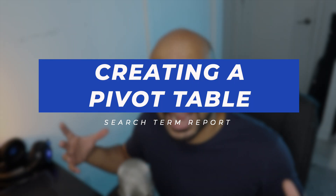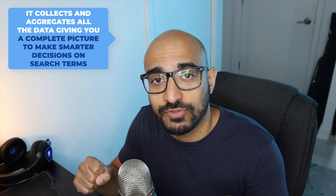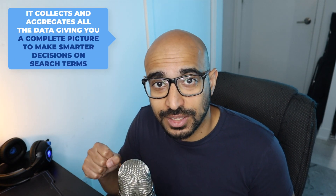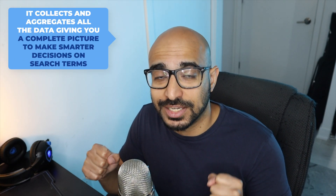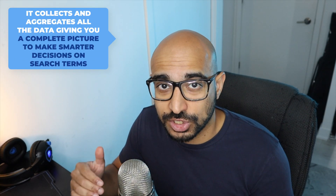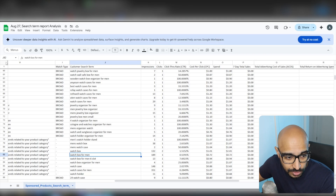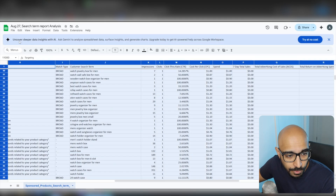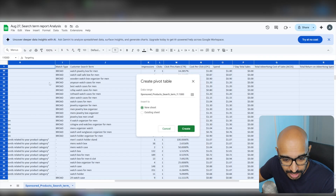So what we want to do is create a pivot table. A pivot table will help us aggregate all the data automatically — it's super simple. It's going to collect all of the data and aggregate all of the information so that you can make a decision on search terms with all of the data totaled up. To create a pivot table, we want to click the whole sheet by clicking in the top-left gray box, then go to Insert and click Pivot Table, and click New Sheet.